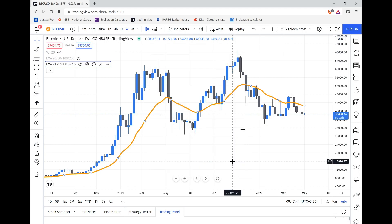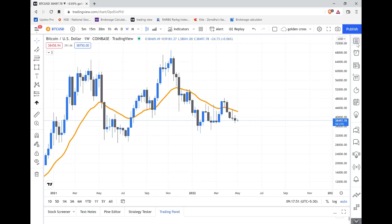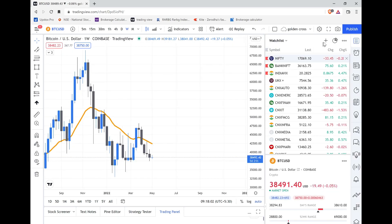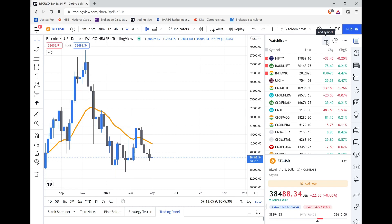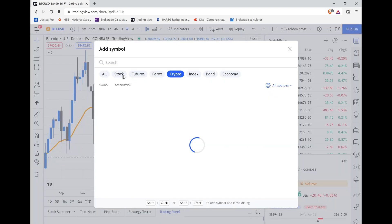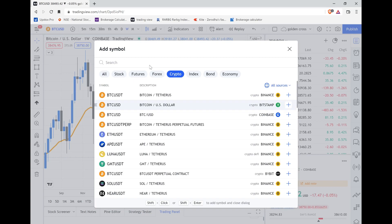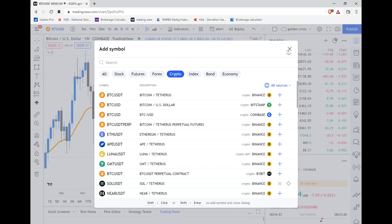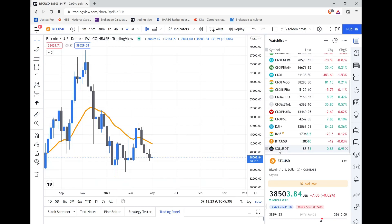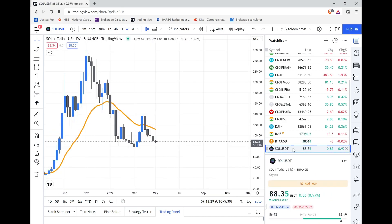Now, how to add stocks to your watchlist. There's an icon on the right that looks like notes — it's labelled 'Watchlist and Details', click on it. There's a plus sign — click add. You can search for any stocks, crypto, anything you want. For example, to add Solana, simply click on it, and you can see Solana has been added to your watchlist. Click on it and you'll be directly taken to the Solana chart.